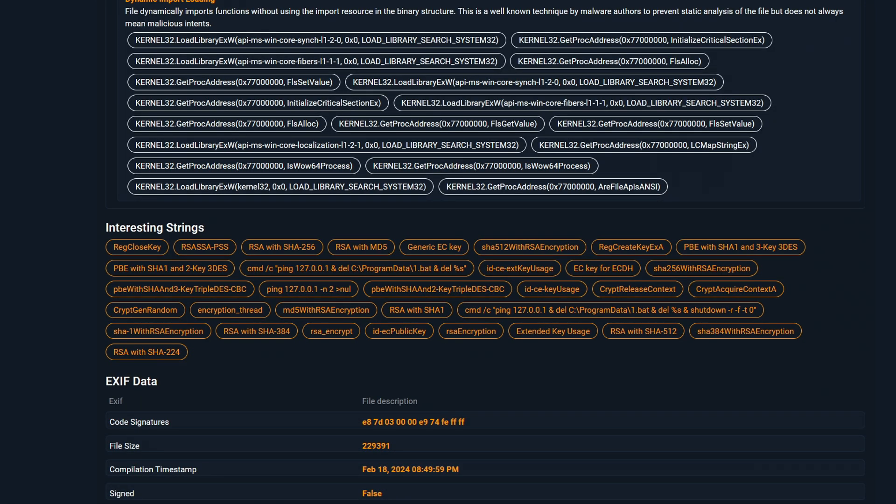In the string summary, we can see the RSA encryption, which means the malware might be using the RSA algorithm to encrypt the files on the machine. However, most malware will also use Chacha20, along with RSA encryption, to make file recovery extremely hard.